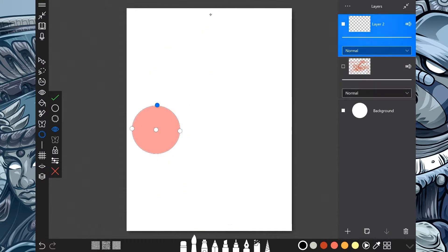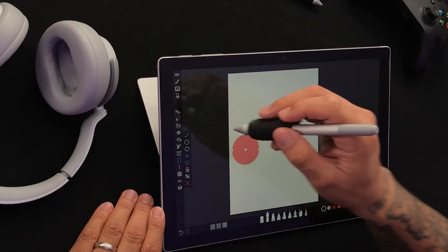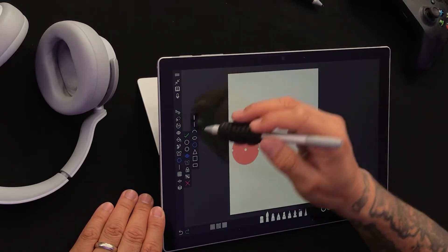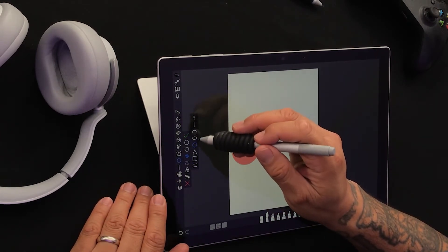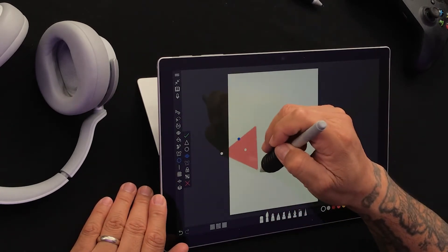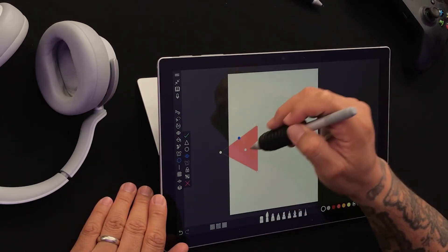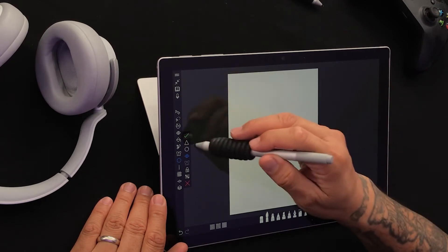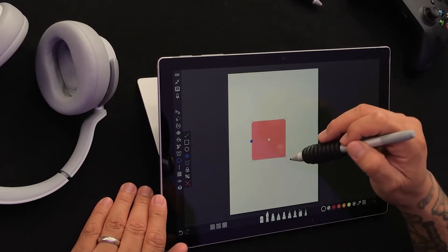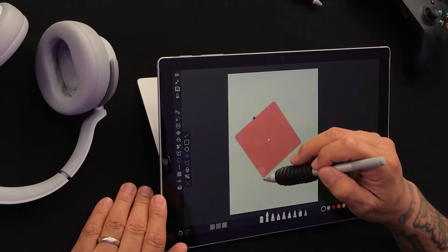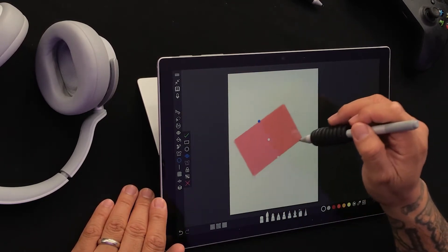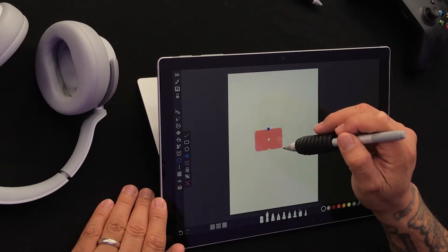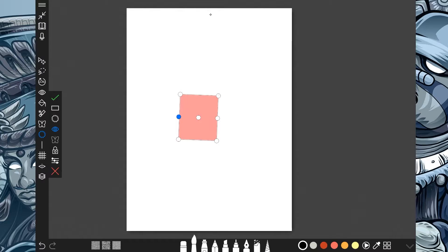Let me turn off that layer. The first tool is going to let us know what shape we're working with — what do we want. You'll notice that any shape that I select has this blue dot on it. I'm going to show you what that blue dot does in a second. Let's say we go with a rectangle.